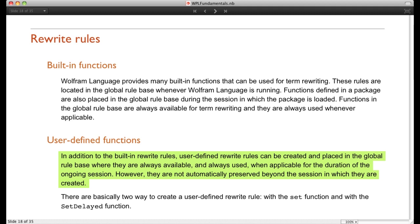We can write our own functions, and the way we do that is we create them and place them in the rule base. Those user-defined functions exist as long as we're running the Wolfram language, but if we quit the application, then the next time we start up, the built-in functions will still be there, but the user functions disappear and you have to re-enter them if you want to use them.